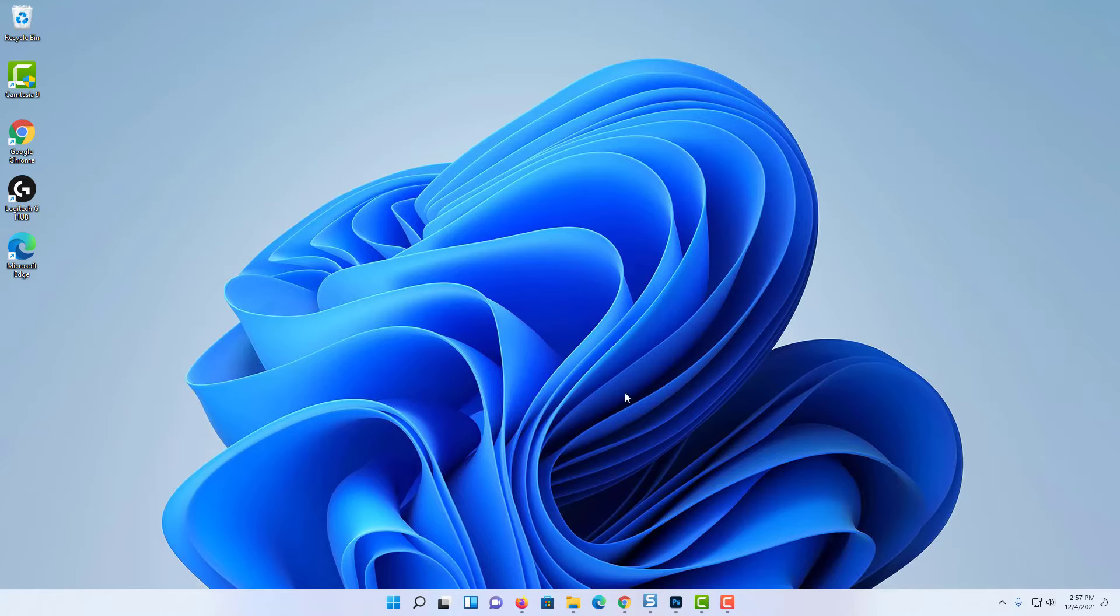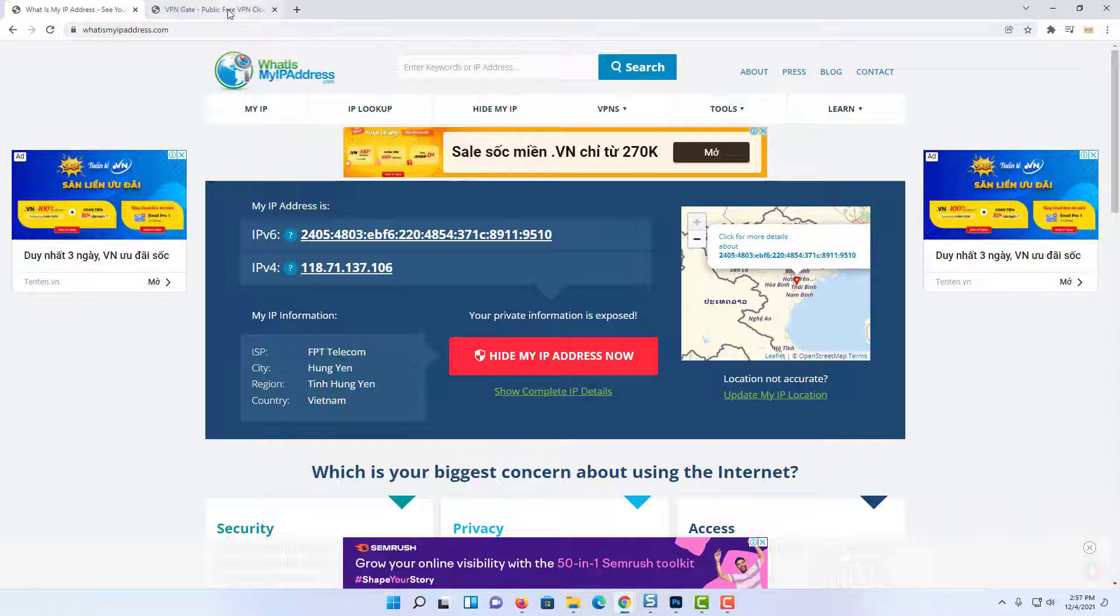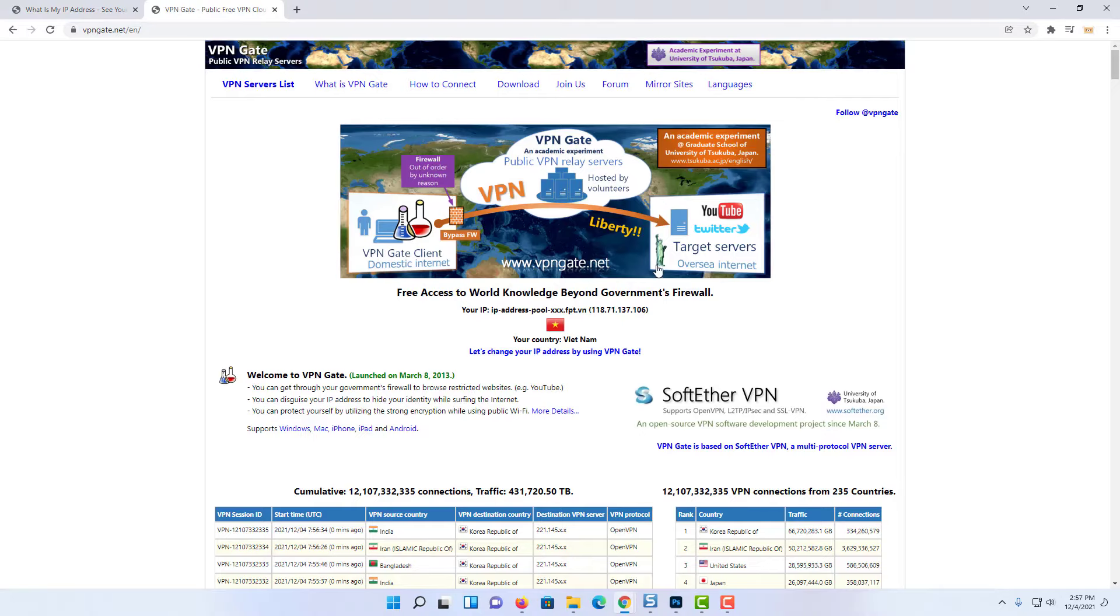Hello everyone. In this video, I will show you how to set up a free VPN on Windows 11 PC or laptop.